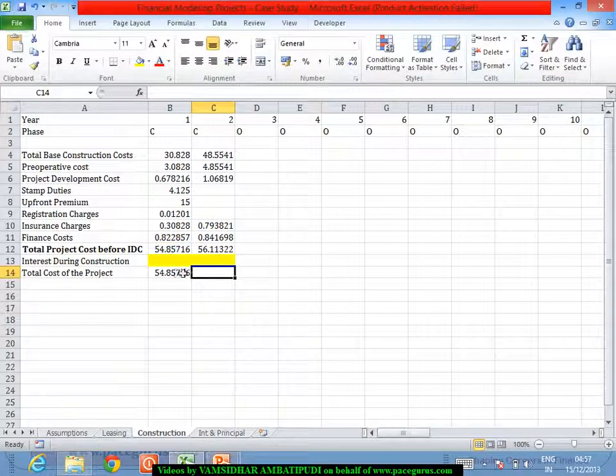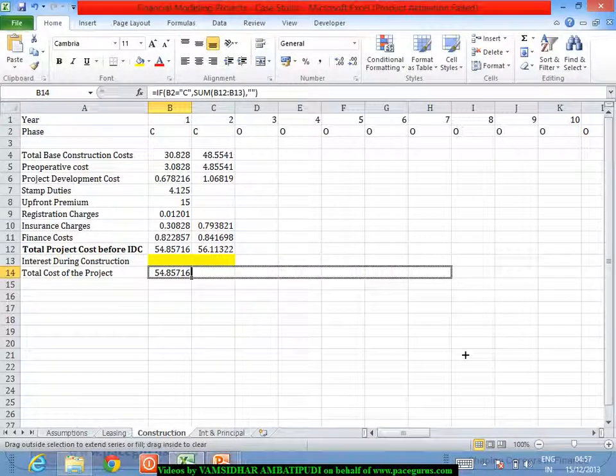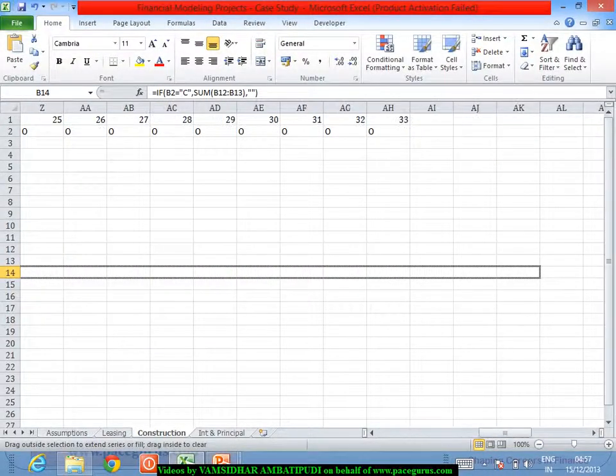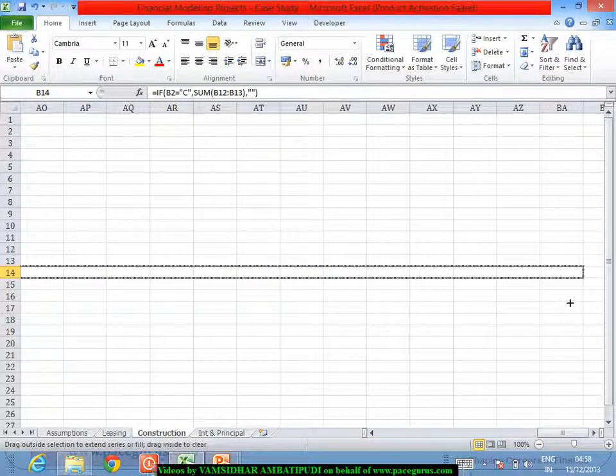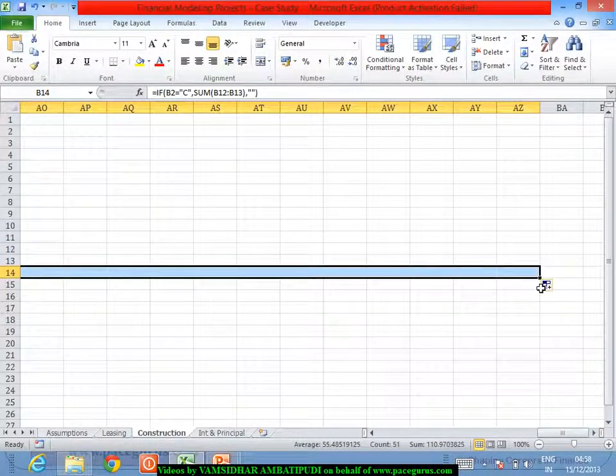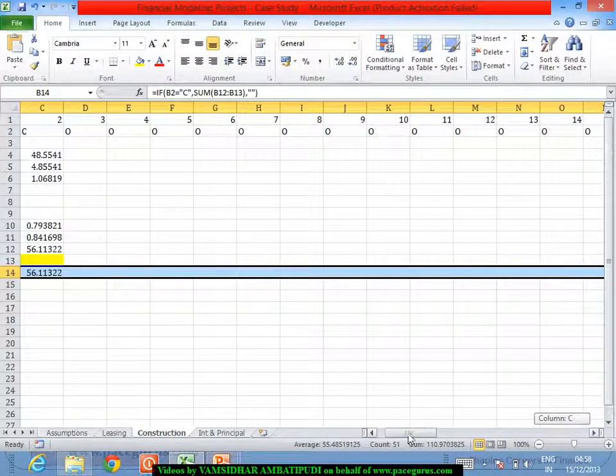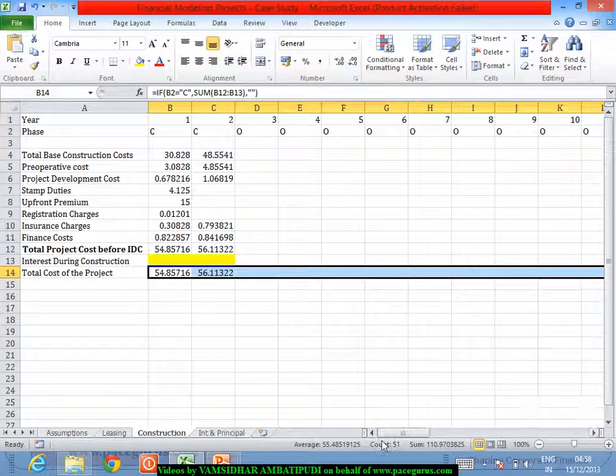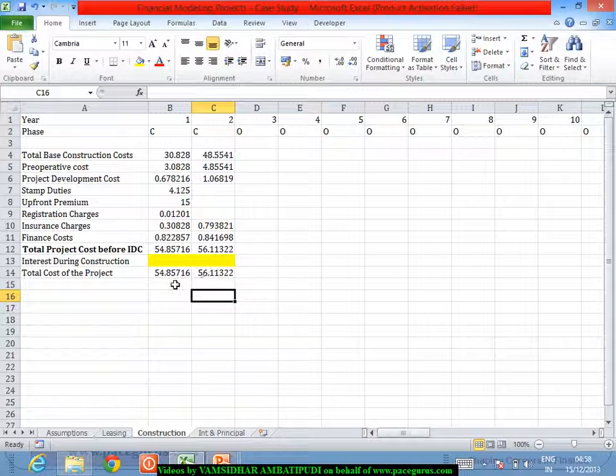Just like the way we were doing earlier. So even this part I will drag until this AZ column. These were the typical loan amounts for us during the construction period.